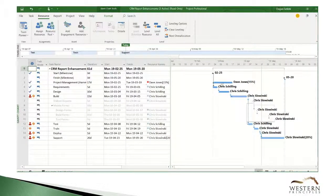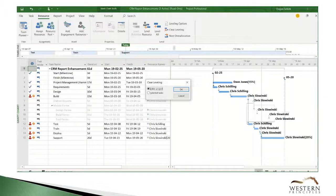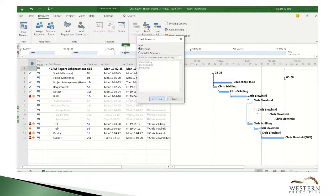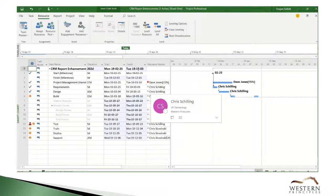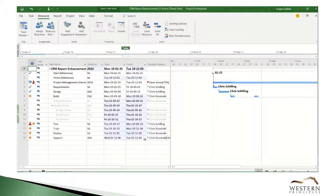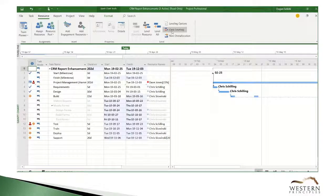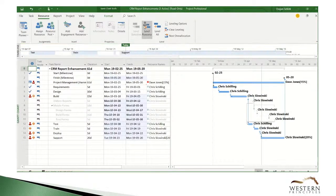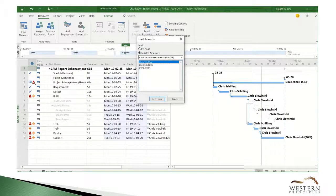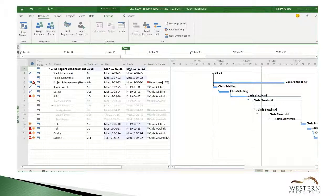We can level the project manager without any effect on the project. We can repeat the process for each of the named resources to determine who is the most over-allocated, and it looks like this developer's schedule is what's pushing the project completion date out to December.